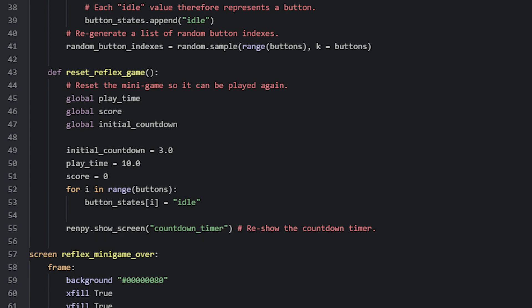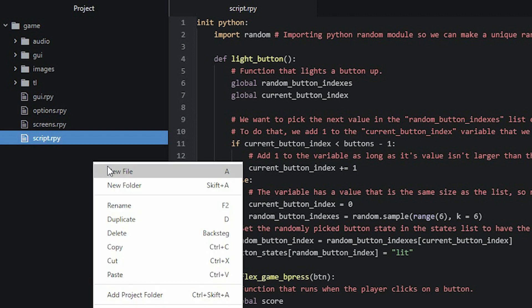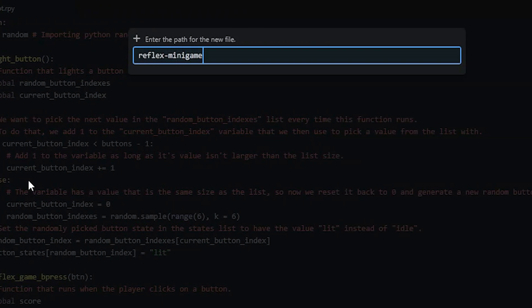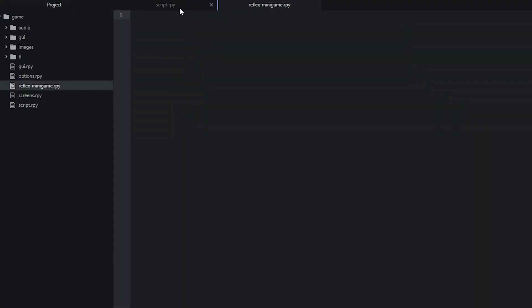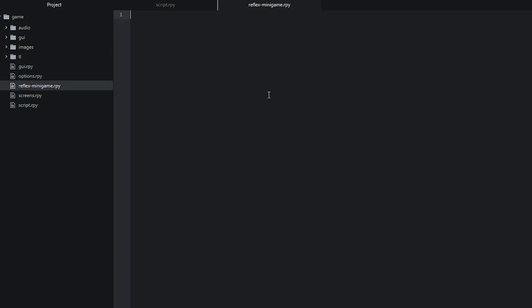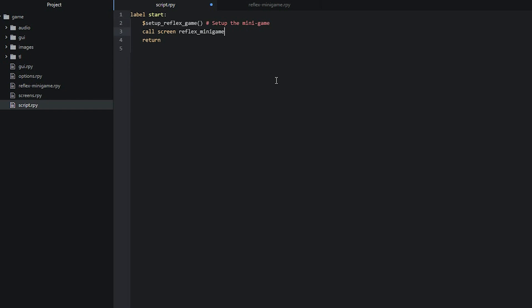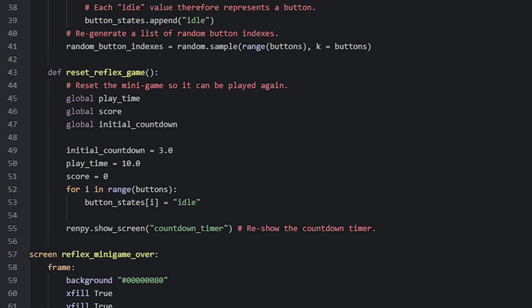And that's it for the code of this minigame. To put this script into your game, a tip is to create a new file for it in your project — you can call it reflex-minigame.rpy and put all of the code in there, except for the start label. Then you should be able to use it in your main script file, where you first call the setup function and then show the minigame screen. If you liked this tutorial, it would be highly appreciated if you pressed the like button and left a comment below. I'll see you in the next video — bye!